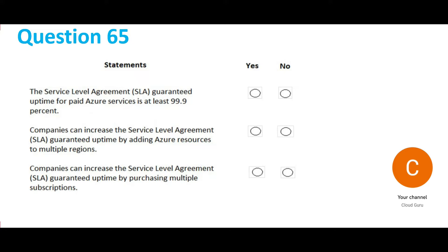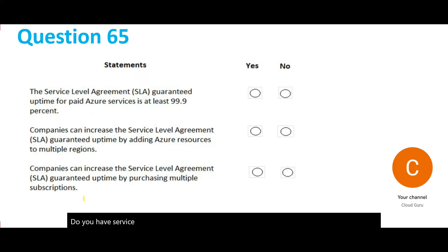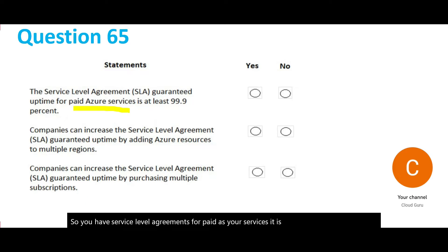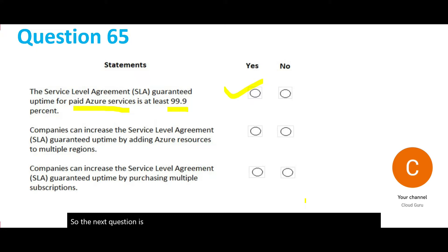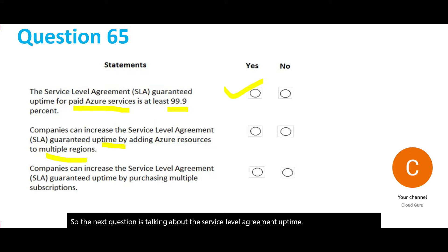The first part of question 65 says: do paid Azure services have service level agreements? Yes, it has to be 99.9%, otherwise who would go on cloud without that kind of assurance compared to on-premises. The next question asks whether SLA uptime can be increased by adding multiple regions — and yes, it can.